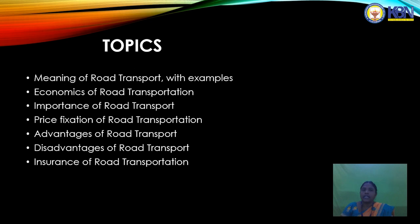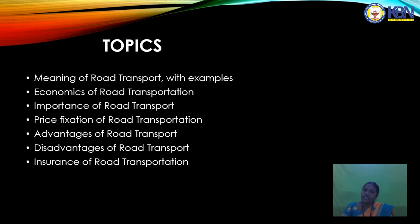The road transport topics to be covered are: road transport with examples, economies of road transportation and importance of road transport, price fixation of road transportation, advantages and disadvantages of road transport, and insurance of road transport. Road transport is the first mode of transportation, very important to Indian economy and development.